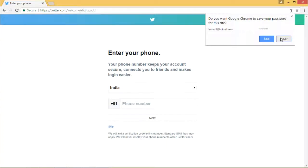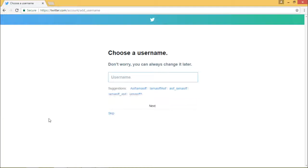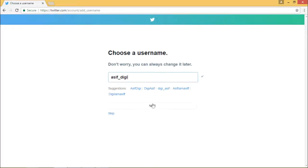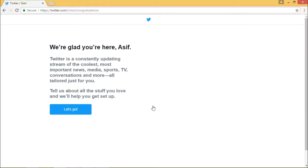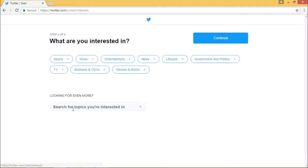Now it says your phone number keeps your account safe and secure. If you want to add it, you can add it or skip it — you can always change it. Choose a username — let us say I give one that is available. It says this username is available — now I'm clicking on next. This is my username that will appear as twitter.com slash the username. Now I'm actually into my Twitter account.